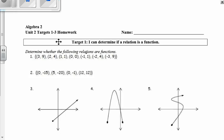what I'm really focused on is if there's a repeated x value. So I have 3, 2, 1, 0, negative 1, negative 2, negative 3. And because I didn't see a repeated x value, that means that this is a function — each input has exactly one output.